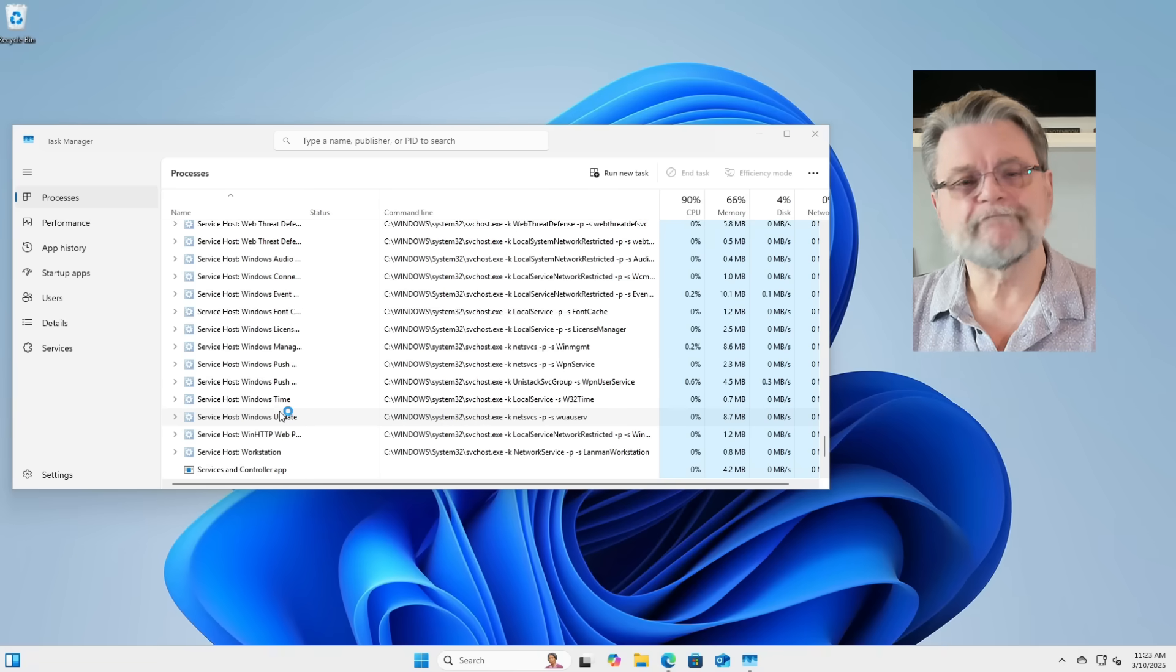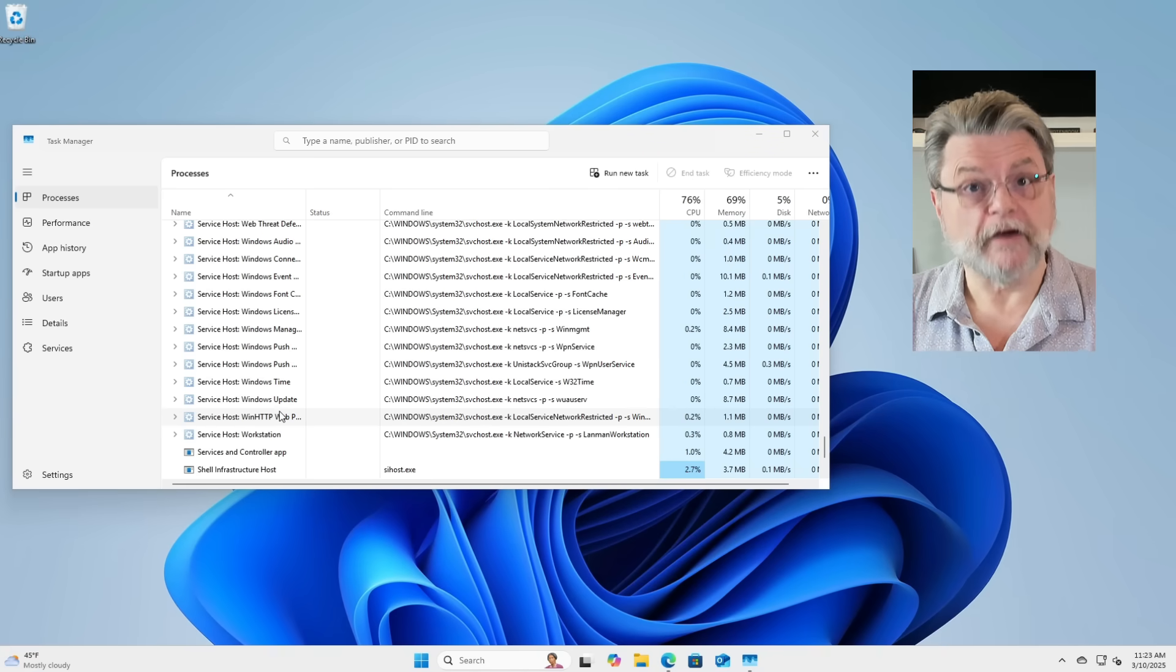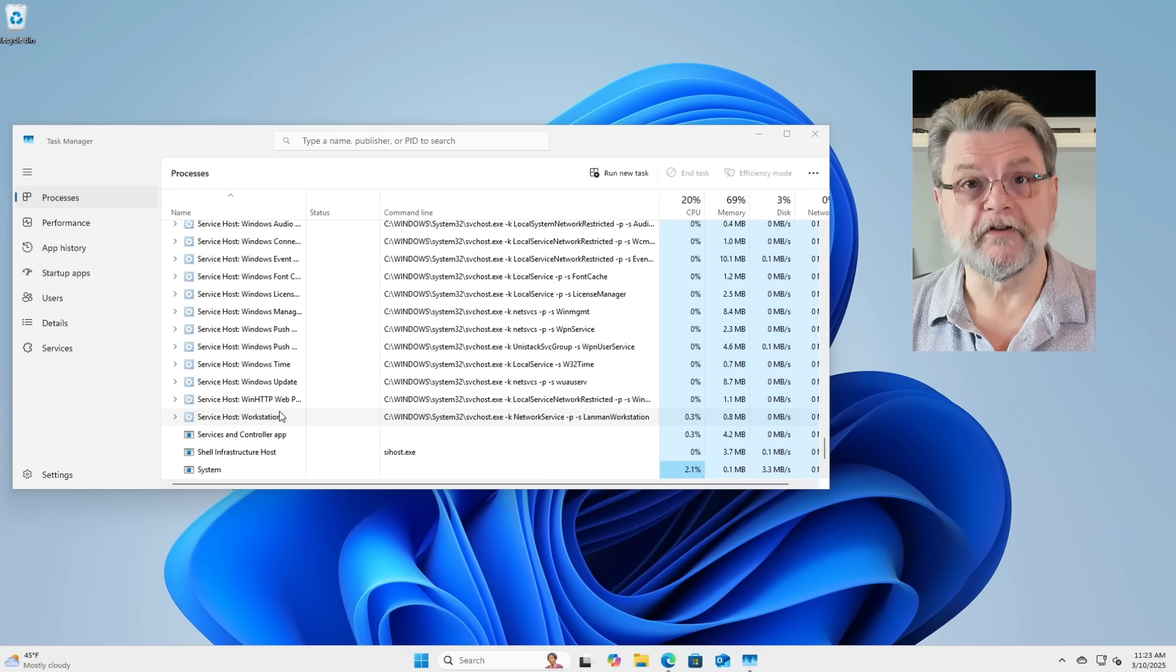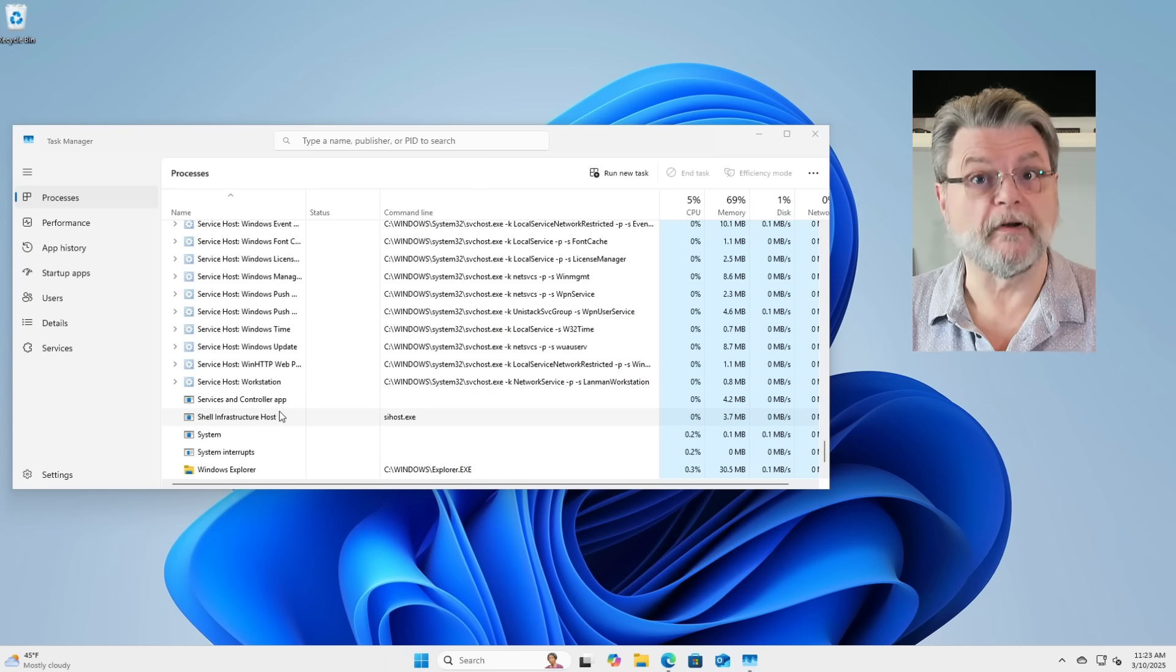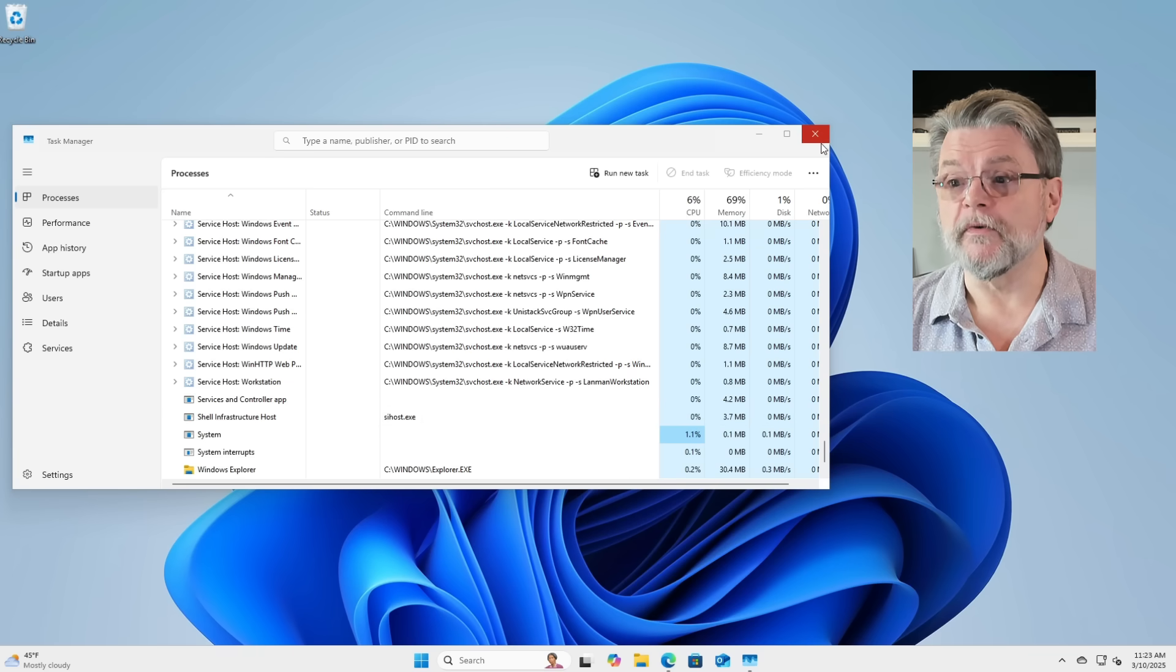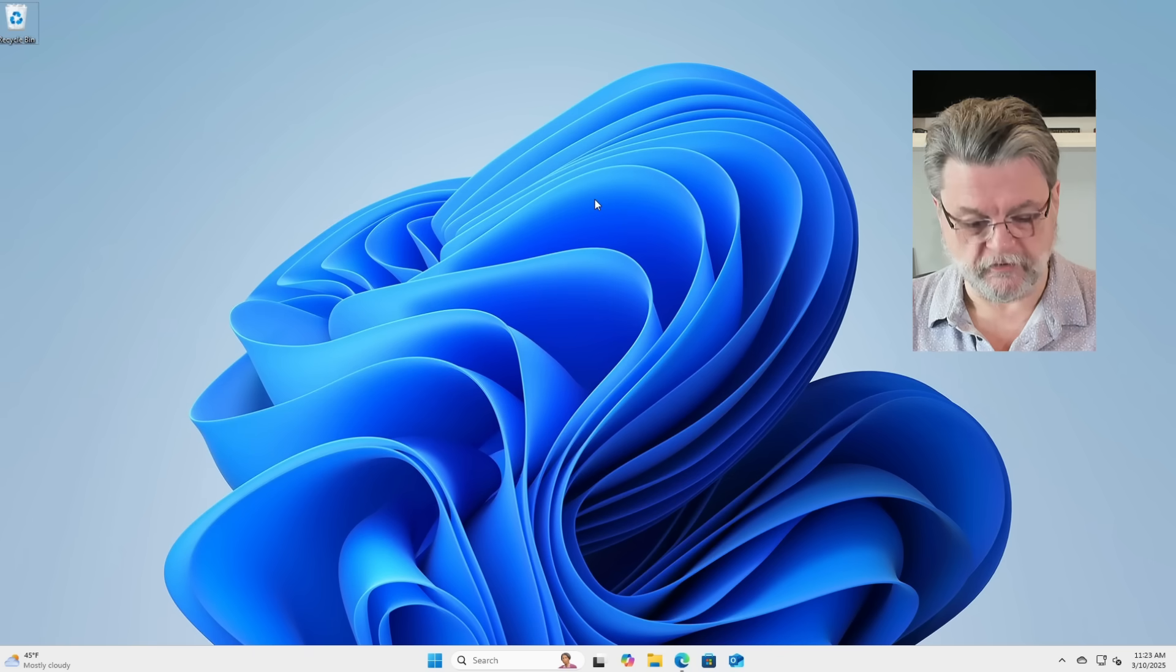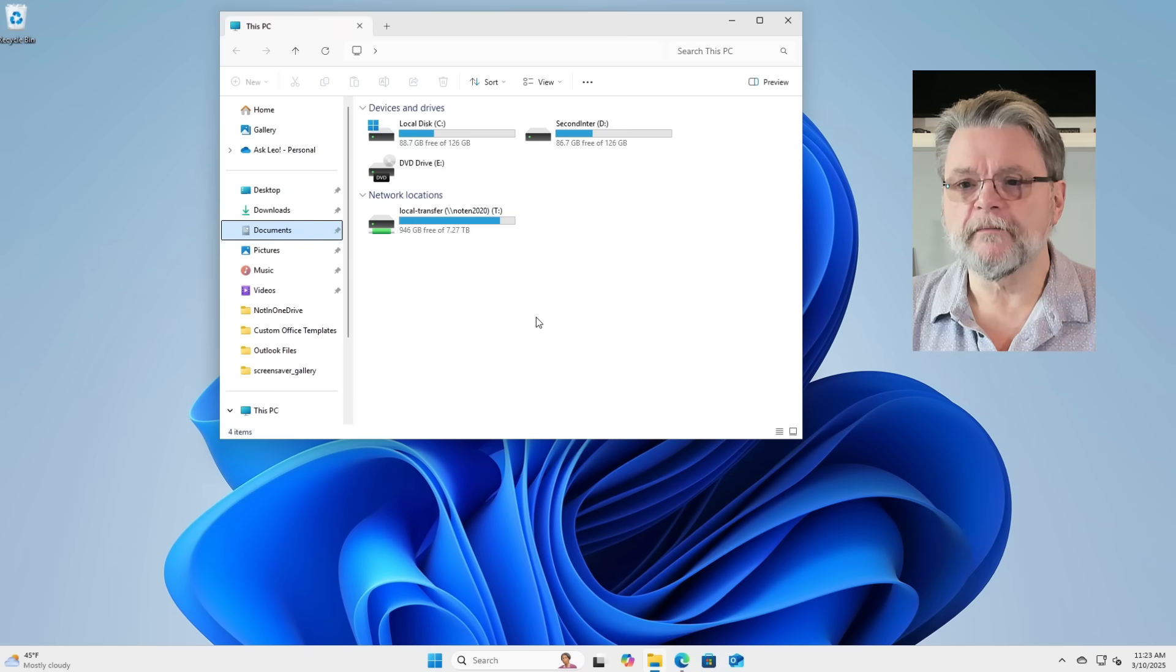OK, you'll notice that the screen went black. The background was removed. The taskbar disappeared. That's because Windows Explorer is the program responsible for displaying that. In addition to what we normally do with Windows Explorer, which is, of course, Explore.